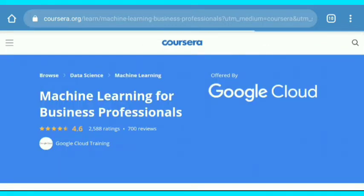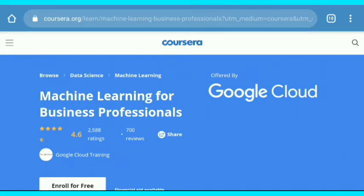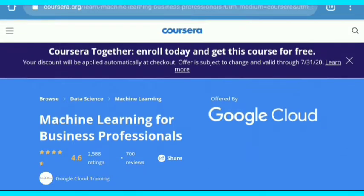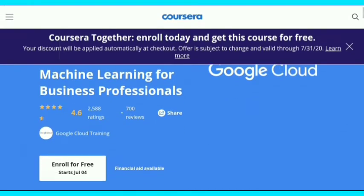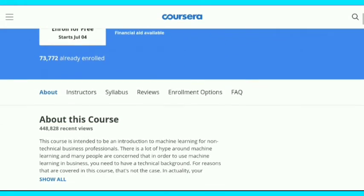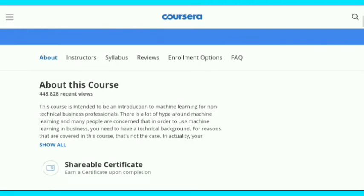I choose the first course, Machine Learning for Business Professional from Google Cloud. Wait for the banner which appears above — you get this course for free until the 31st of July.